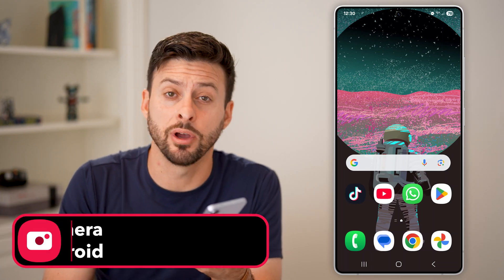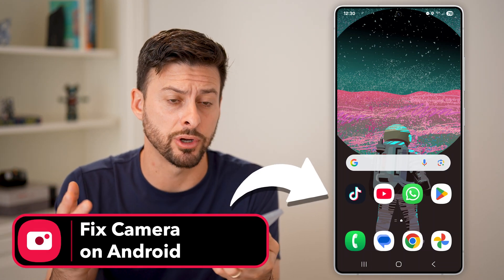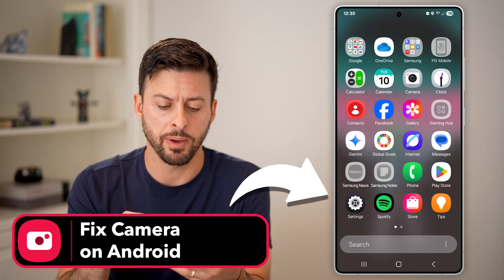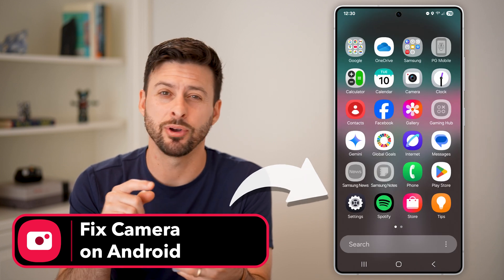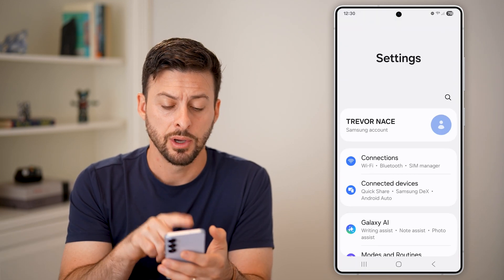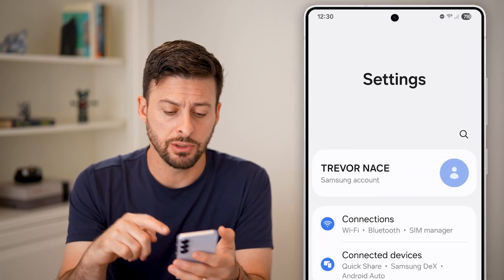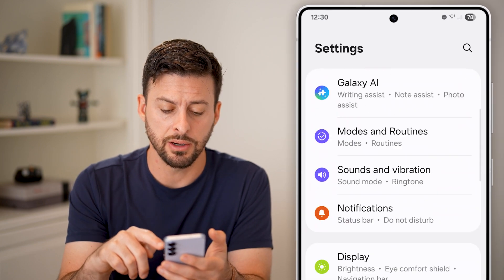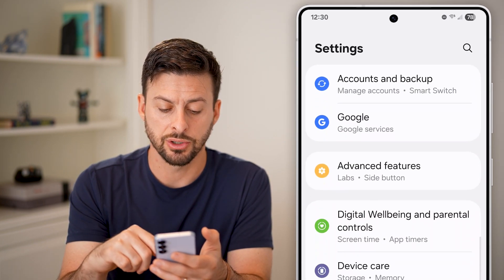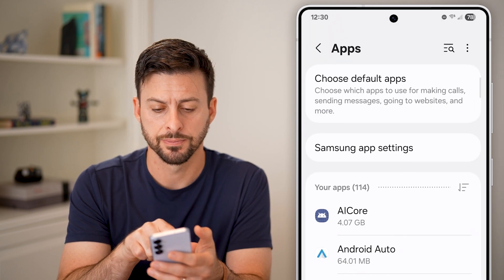Here's how to fix the camera if it's not working on Android. The first thing we'll do is swipe up and tap on your settings icon. Once you're in your settings, scroll down until we get to the section called Apps and tap on Apps.